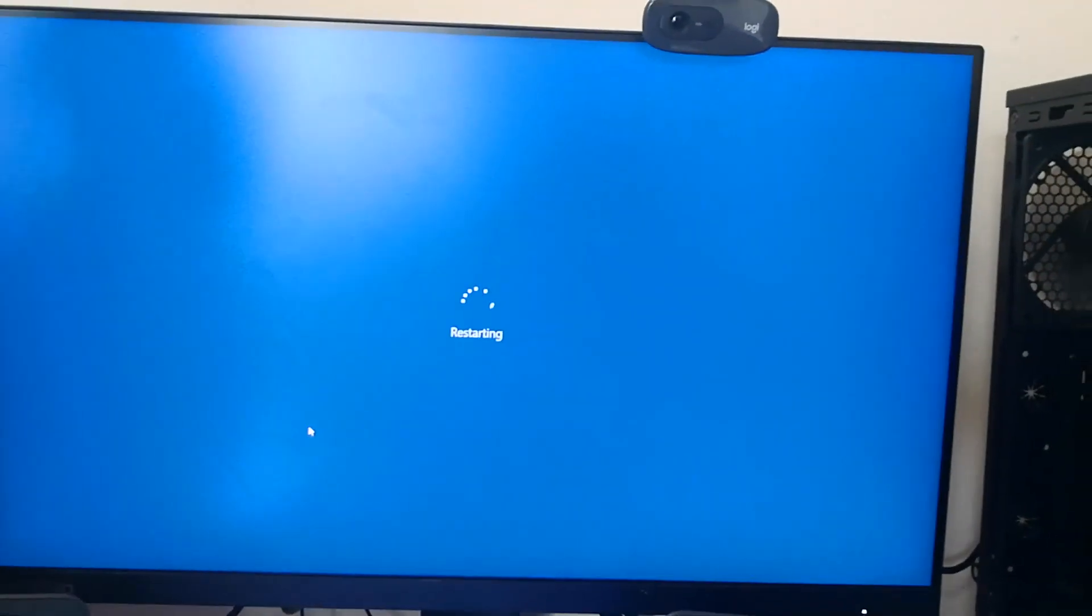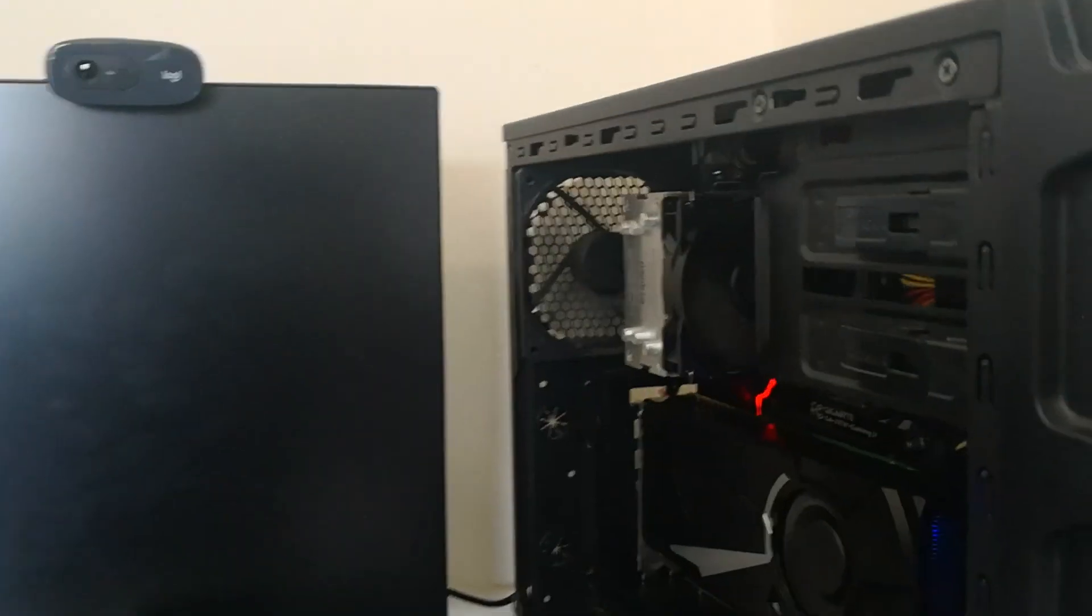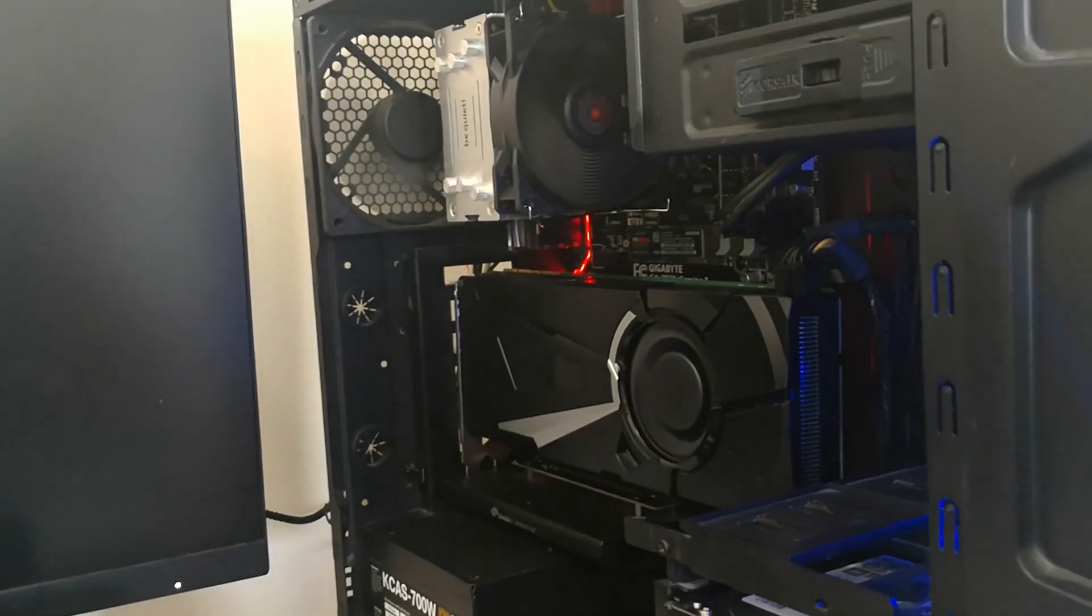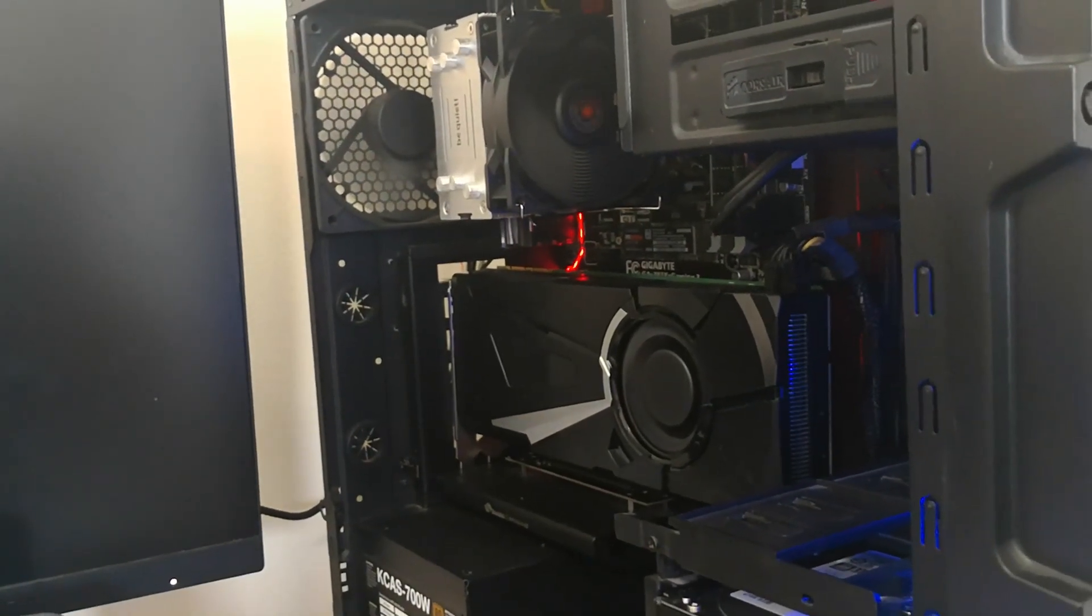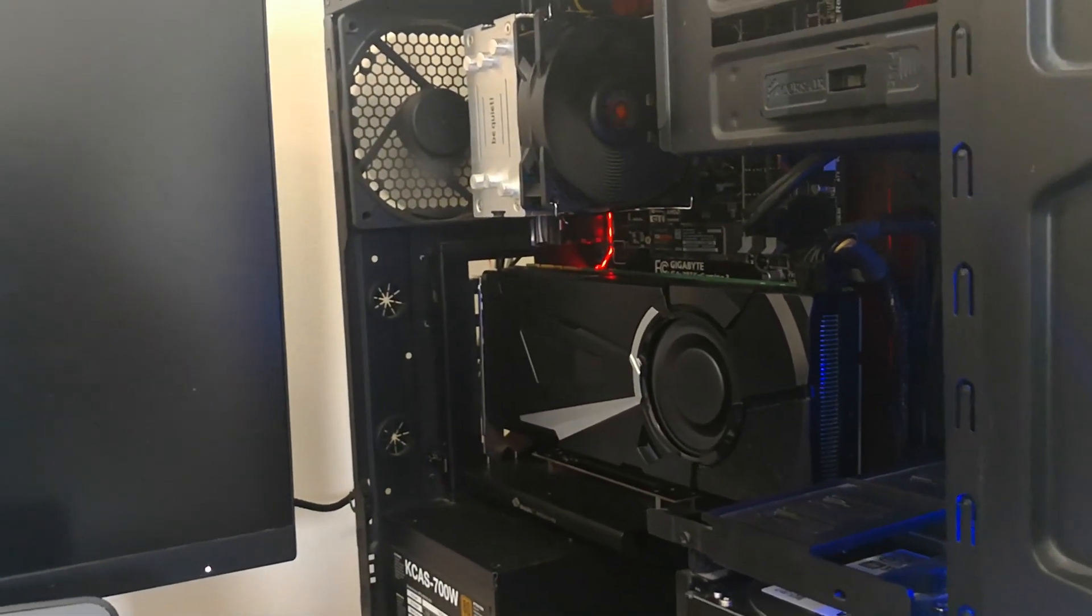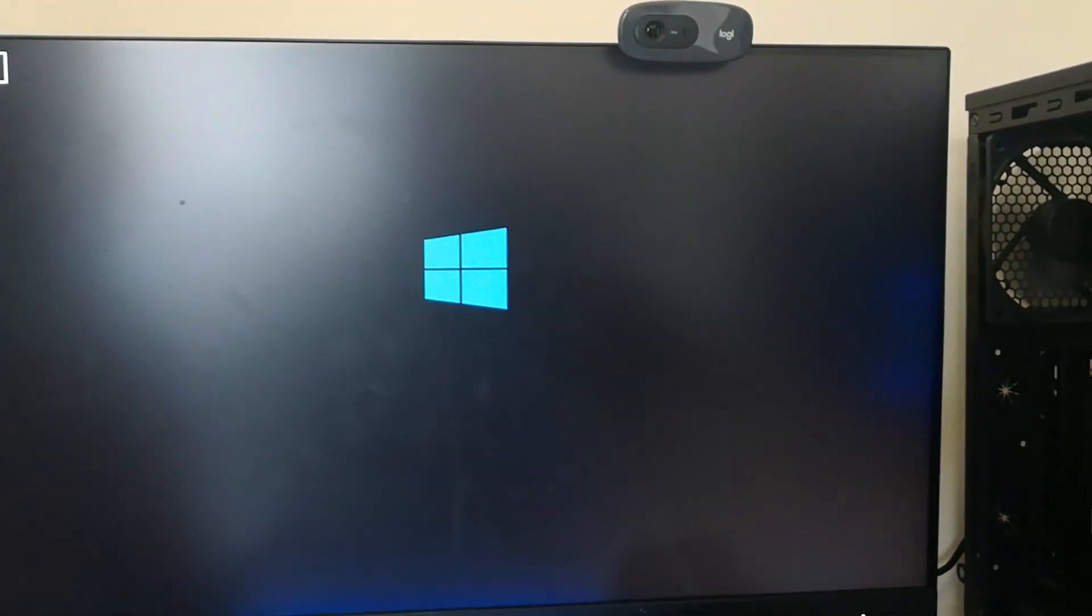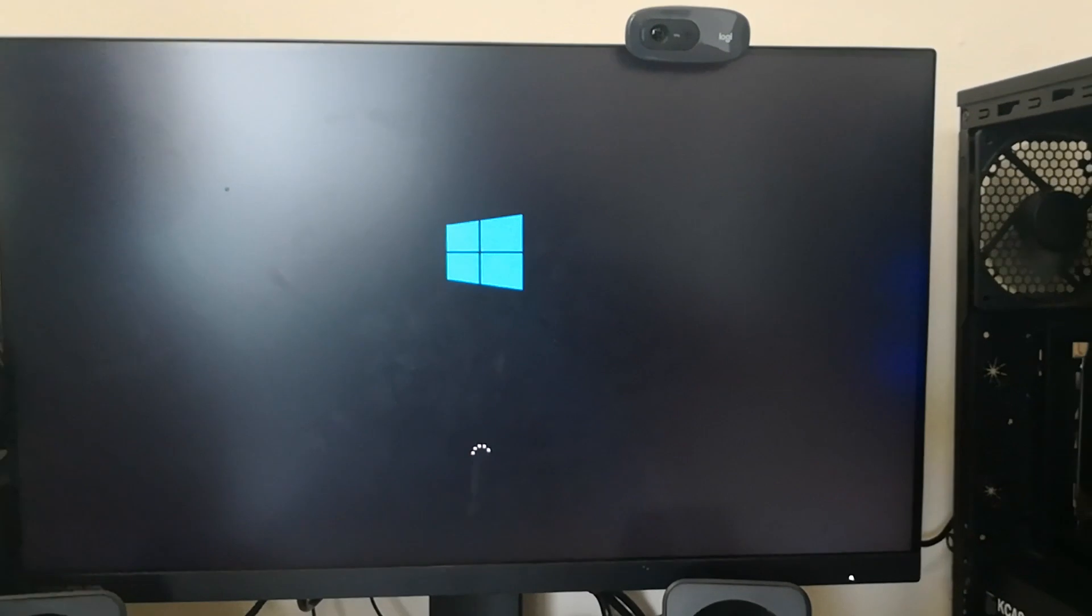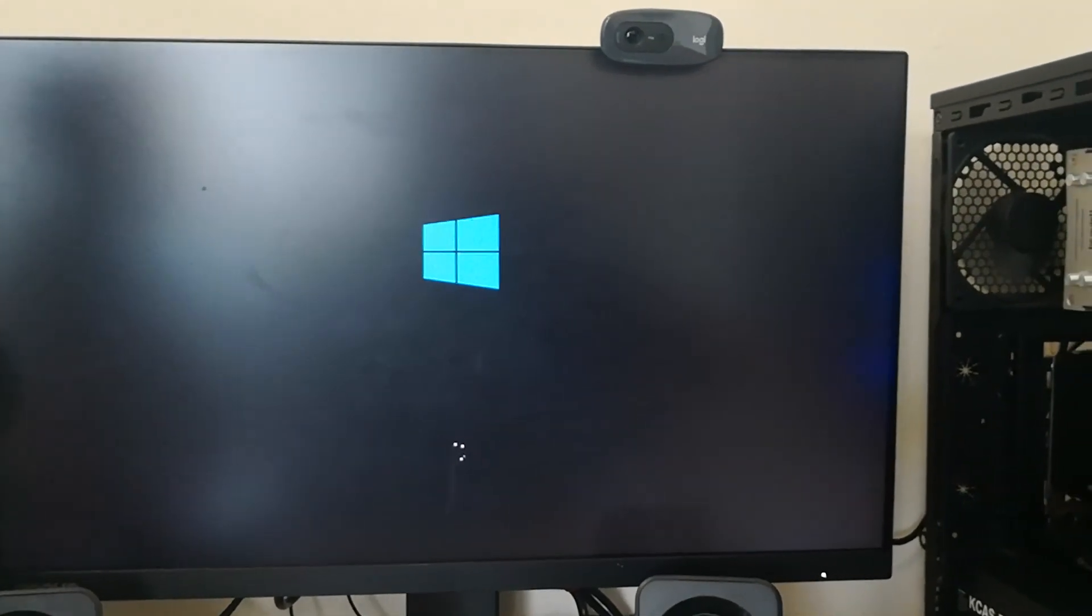So yeah, it's booting up to Windows directly now. So the problem was the CMOS battery.